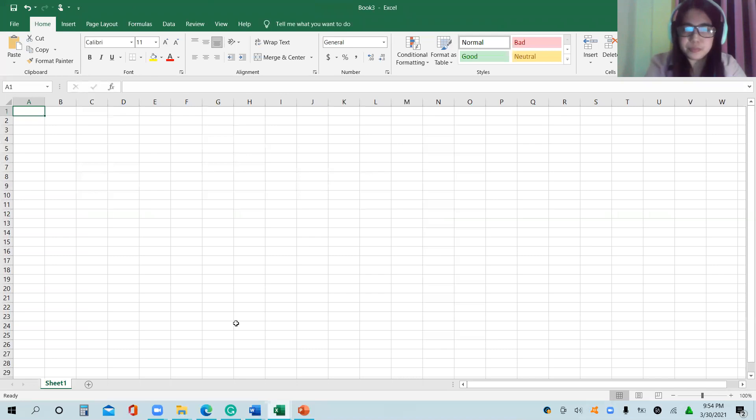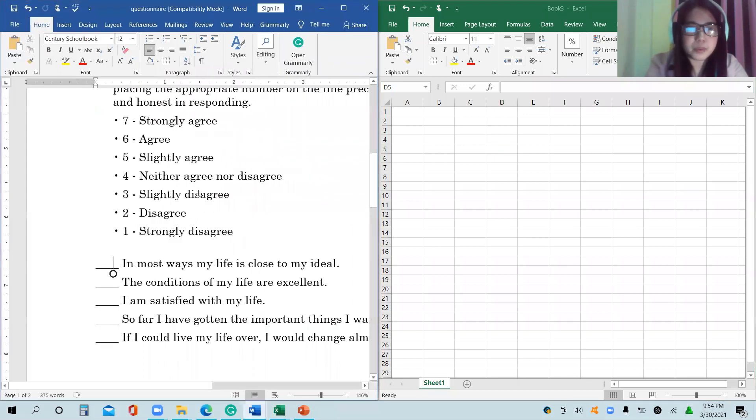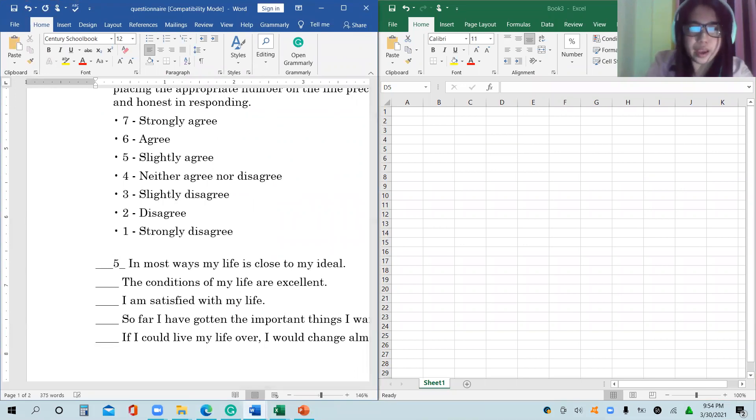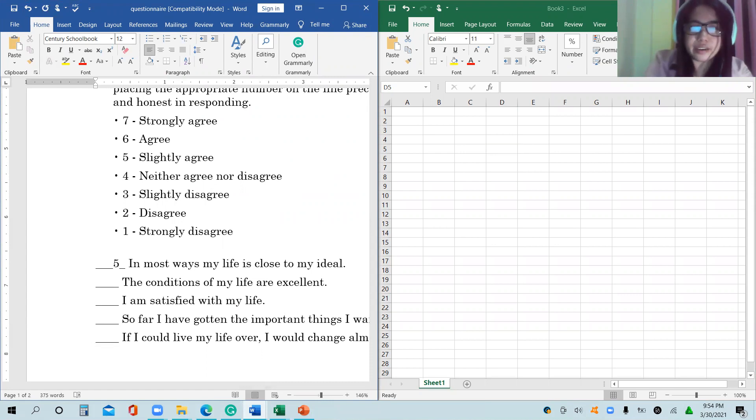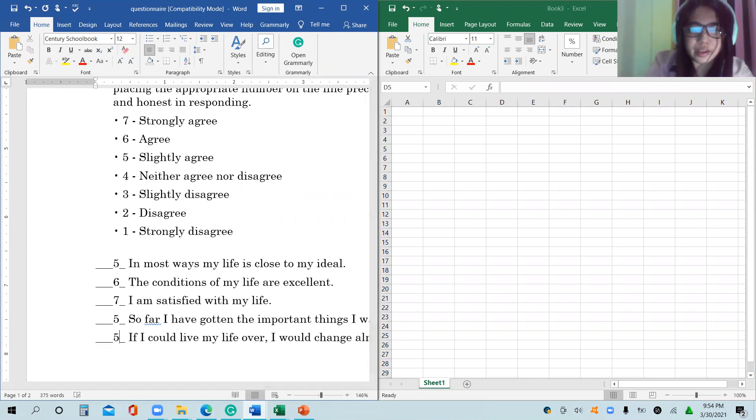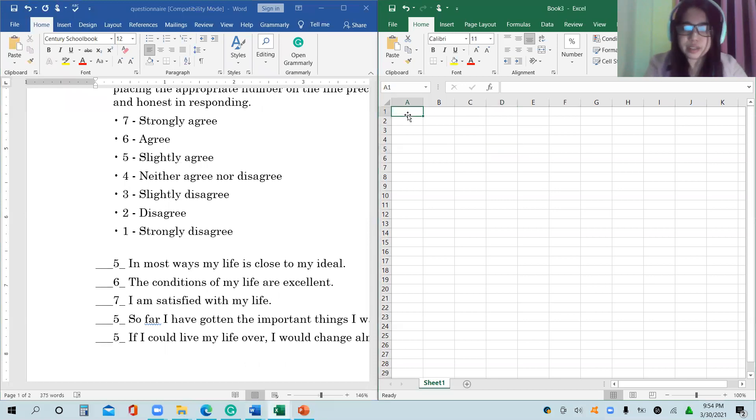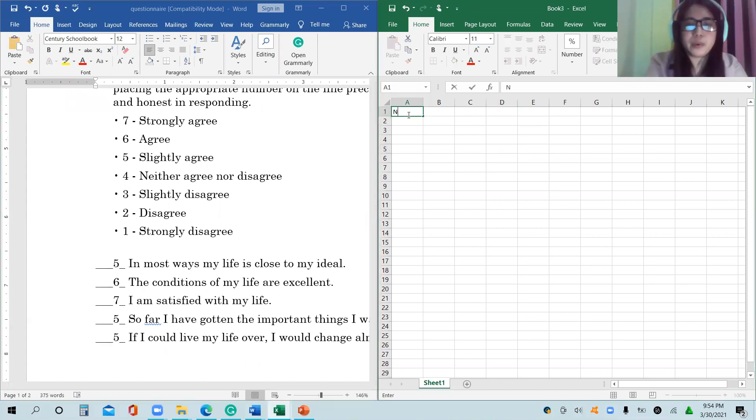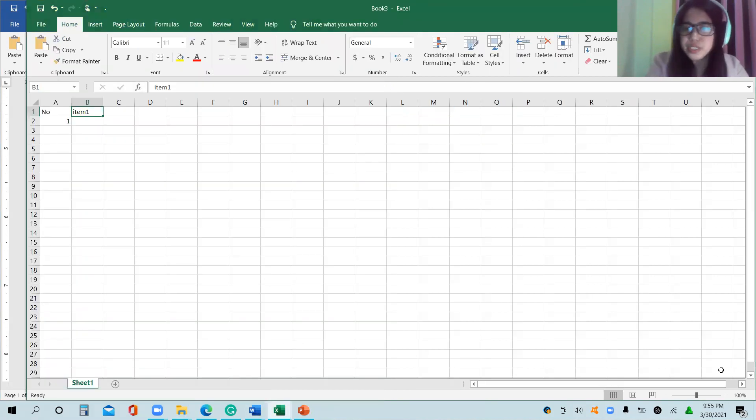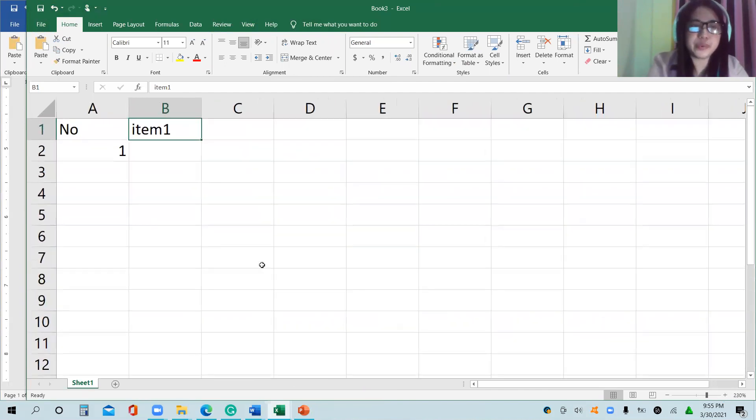Assuming that this is the data. Assuming that the answer or the responses are the following: 5, which means I slightly agree, 6, 7, 5, and 5. If we will encode that in our Microsoft Excel, for instance, this is respondent number one and then item number one.